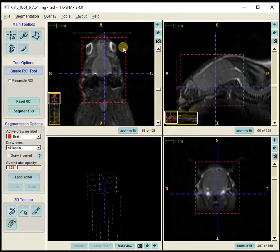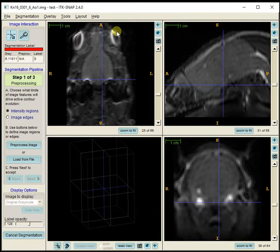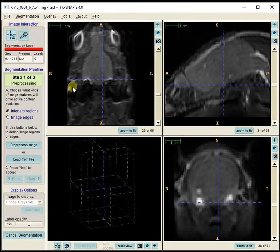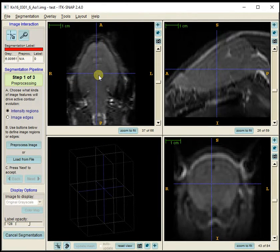Once I'm happy with this red box, I press the Segment 3D button. That takes away all the other pixels from the image so that I can focus on segmenting the brain — just the particular region I'm interested in.